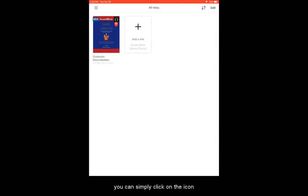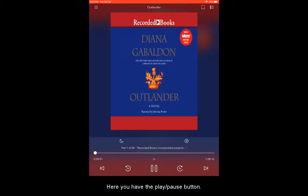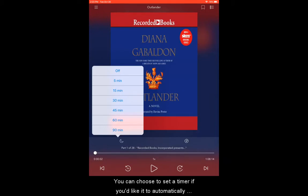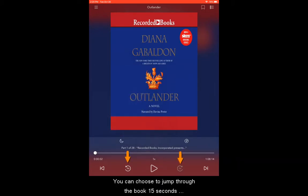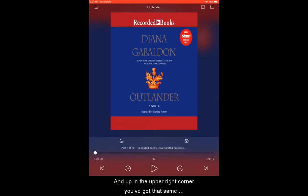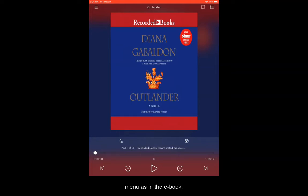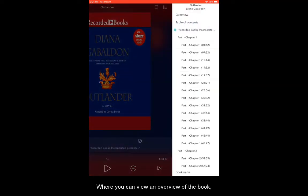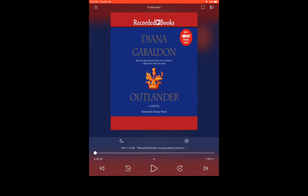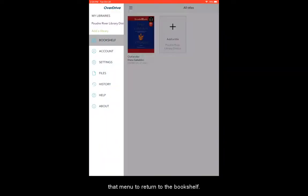Once your title has downloaded, you can simply click on the icon to open up the audiobook. Here you have the play/pause button and options for how fast it plays. You can choose to set a timer if you'd like it to automatically turn itself off. You can choose to jump through the book 15 seconds or whole chapters at a time. Up in the upper right corner, you've got that same menu as in the ebook, where you can view an overview of the book, the table of contents, and any bookmarks that you have selected. Once you're done listening, you can use that menu to return to the bookshelf.